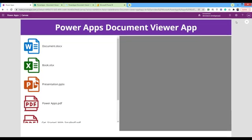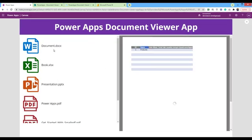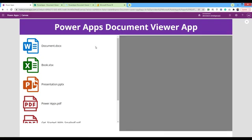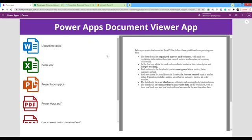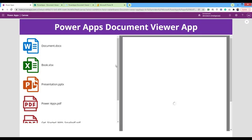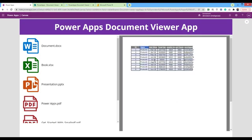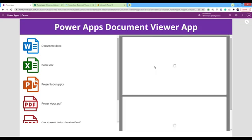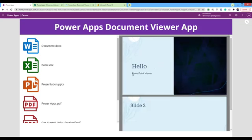Now, if we run the app, when you click on the Word document, it shows the Word document as PDF. On the Excel, it shows it in the PDF. Also, the presentation or any type of data.